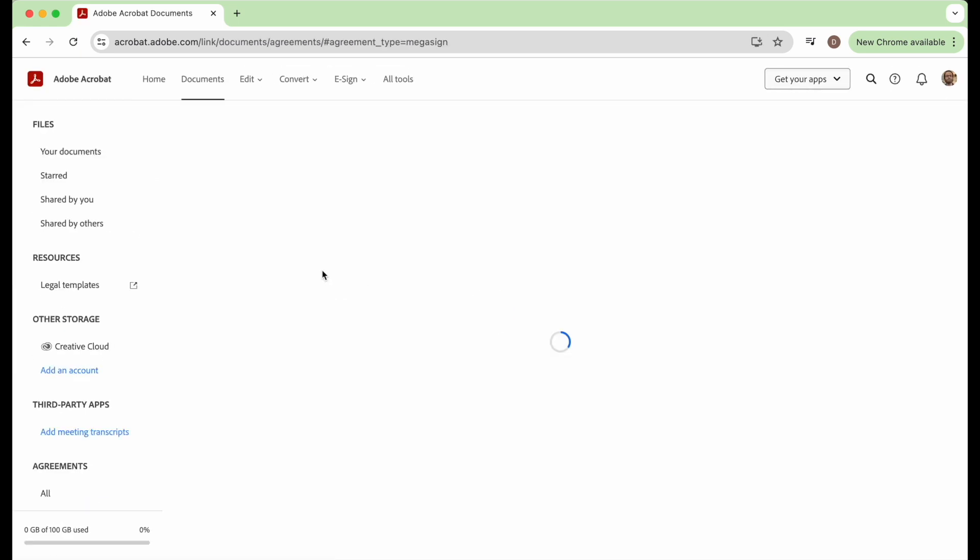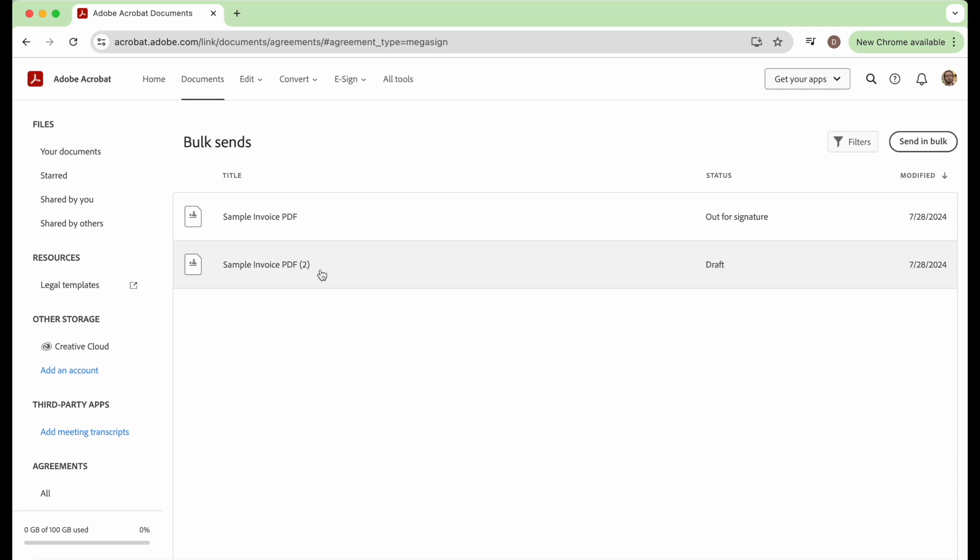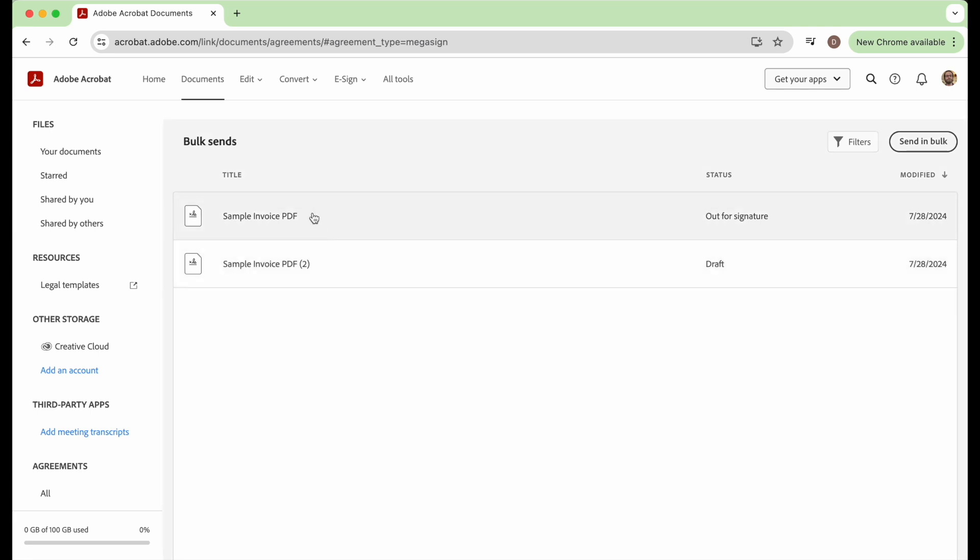So I clicked on the document list button, and here's a list of PDFs that we've sent or created. And right here on the top one it says out for signature. We sent that one today.